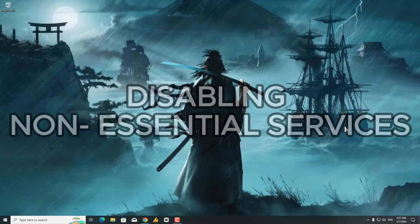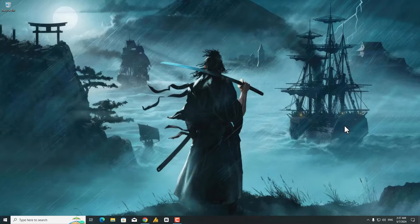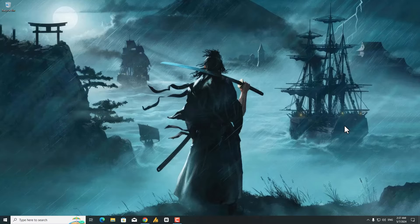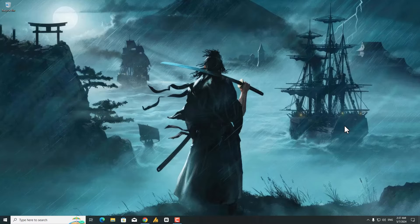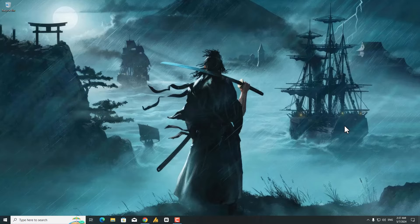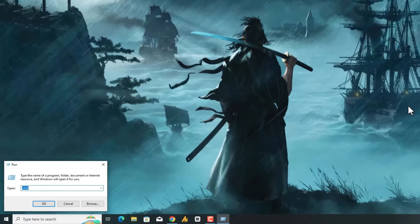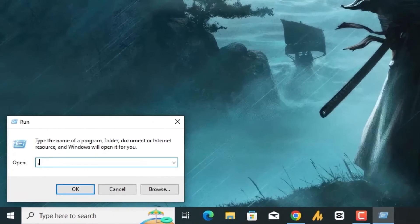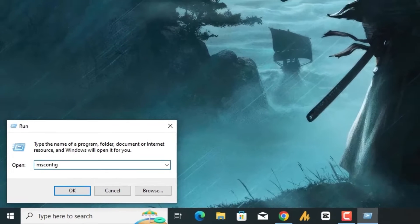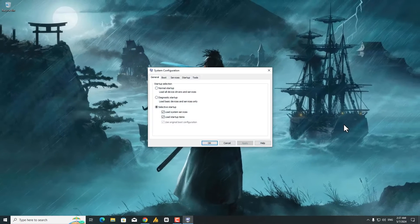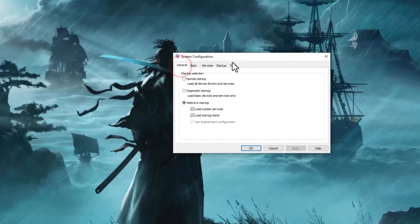Step 4: Consider Disabling Non-Essential Services. Certain system services might not be crucial for running Valorant. Disabling them can potentially free up resources. Use caution and research before disabling services. Press Windows plus R, type msconfig, and hit Enter.